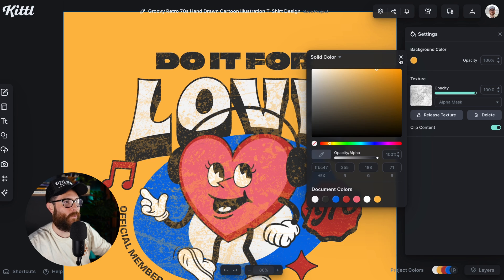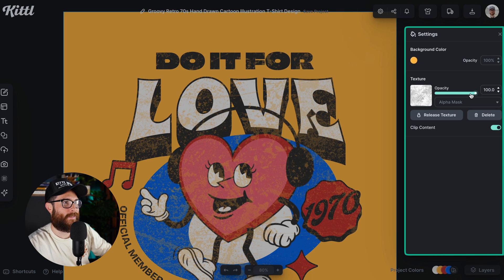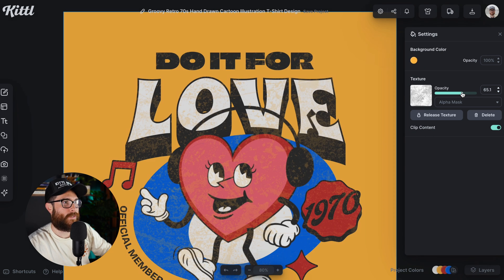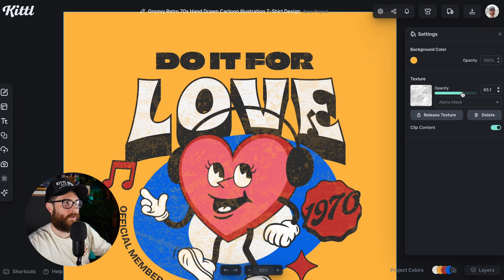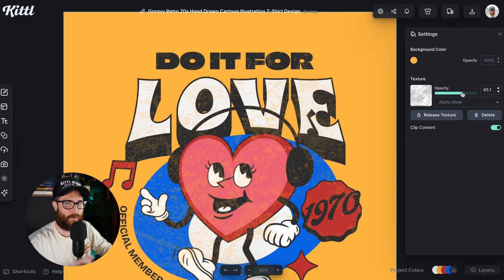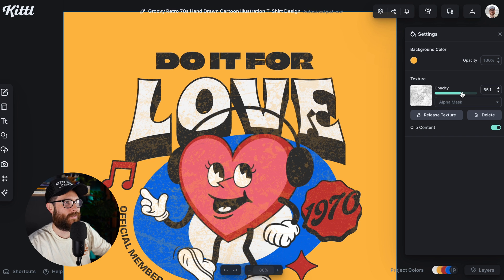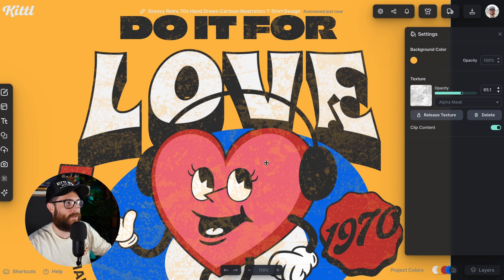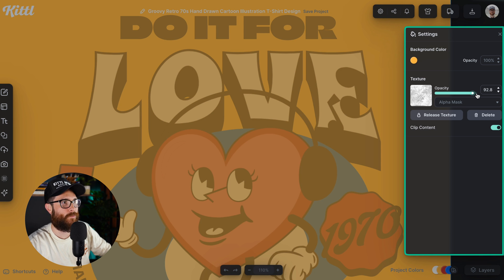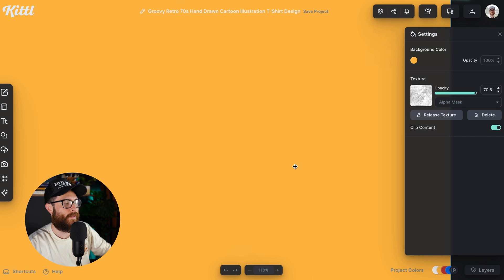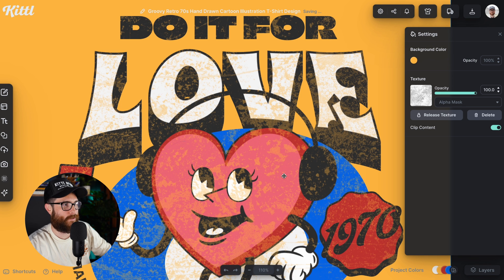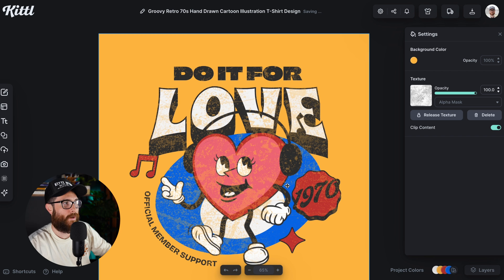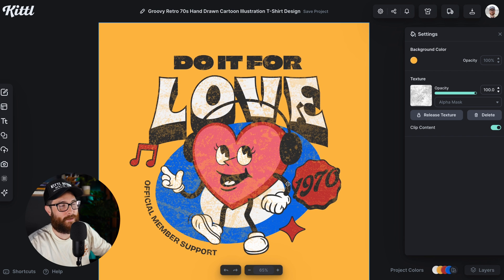Let's set it back to what it was. You can adjust your opacity slider — it takes a little bit of editing because it's essentially trying to figure out how much you're trying to erase from this design. I've brought it down to about 65% and now it's less faded. There's still some grunginess coming through, but not as much as at 100%, where there's a lot of faded texture.